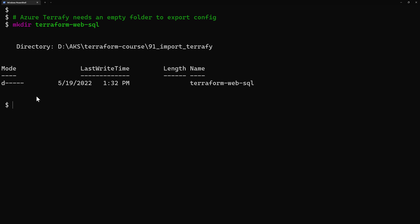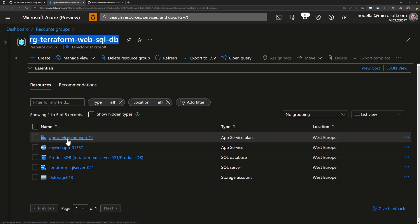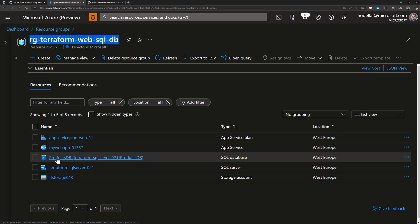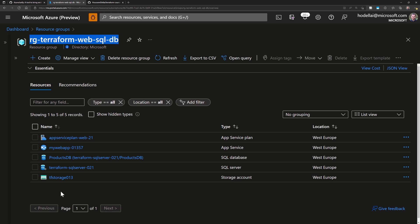To import resources, I'll create a new empty folder and then generate the resources from my Azure subscription. In this resource group I have some Azure resources: an App Service Plan, an App Service, a database, a SQL Server, and a Storage Account. I want to import these resources from my Azure subscription into Terraform configuration and a Terraform state file.